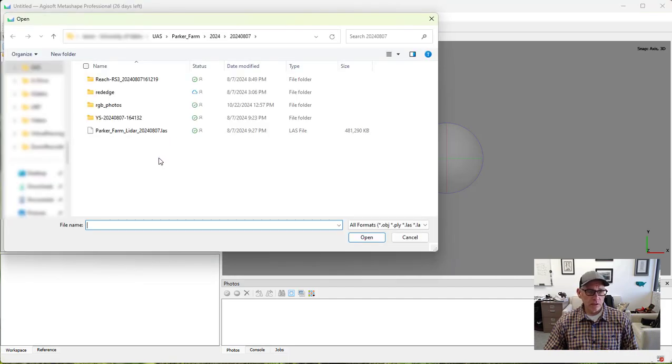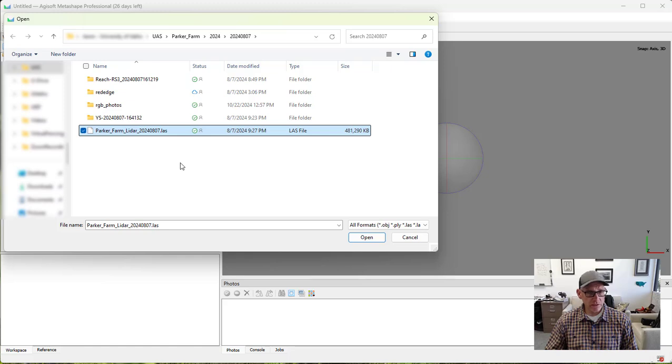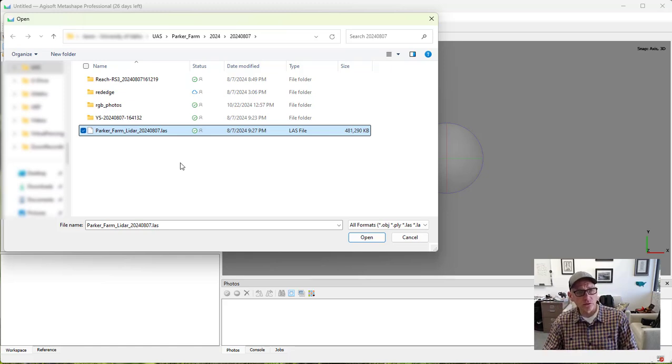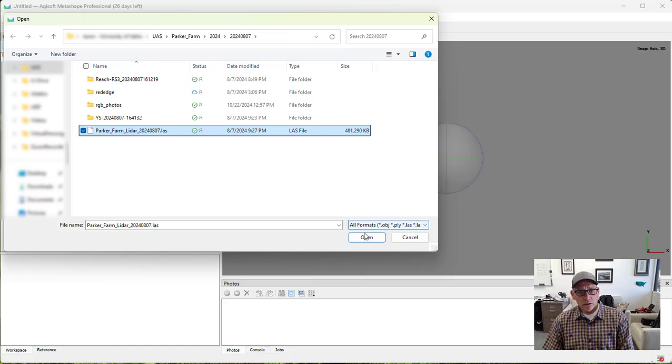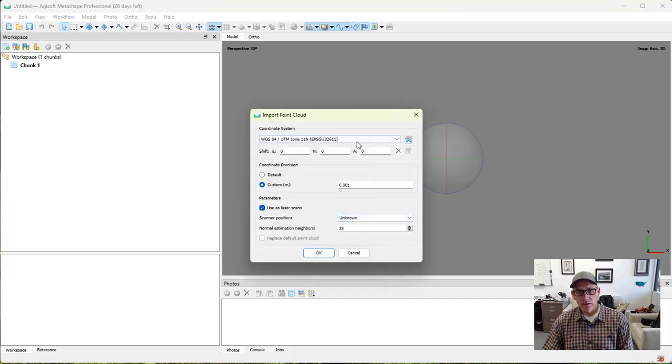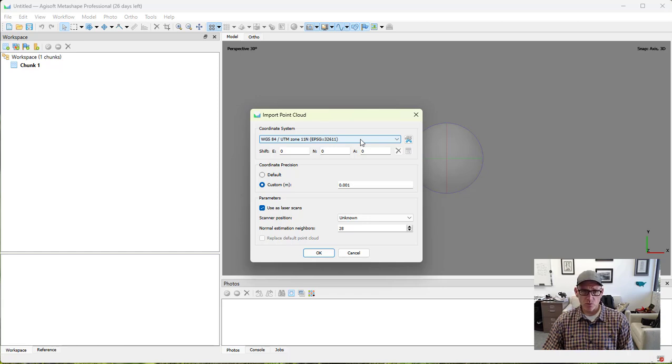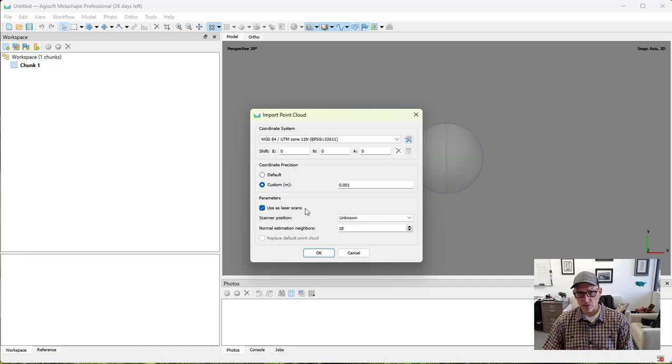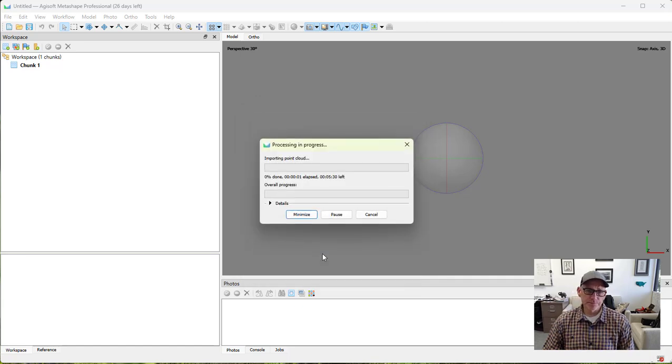The LiDAR data that we have, we collected with our YellowScan Surveyor Ultra 3 over Parker Farm this summer. At the same time, we were doing some other data collection. I'm going to grab that, bring that in, check your coordinate system, make sure it's correct. Make sure that this button is checked to use as laser scans and go ahead and hit OK.